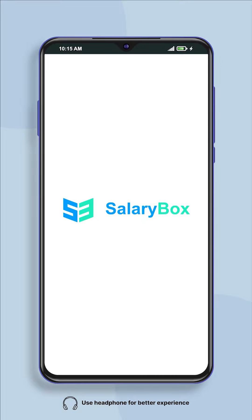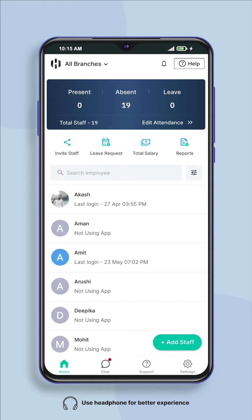Hello, welcome to Salarybox app. Today in this video we will learn how to create leave policy for your company's employees in Salarybox in a few minutes.